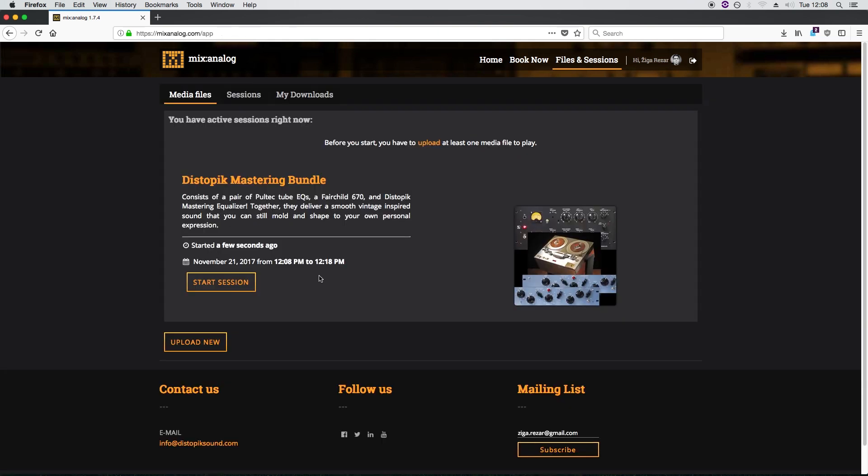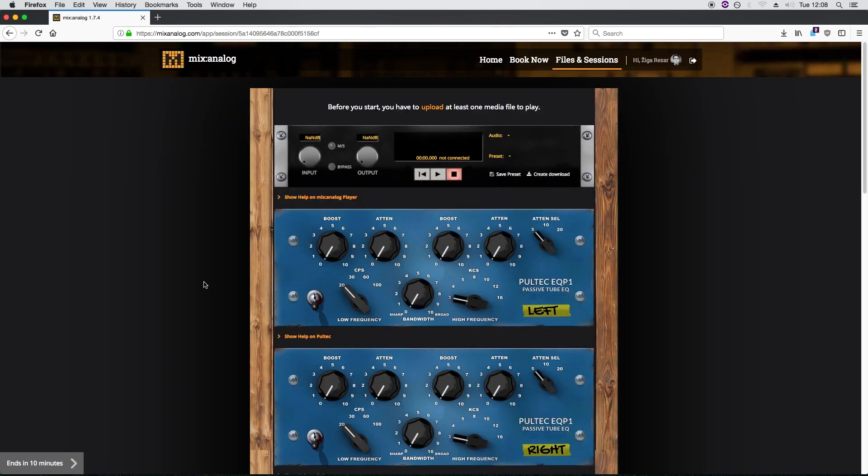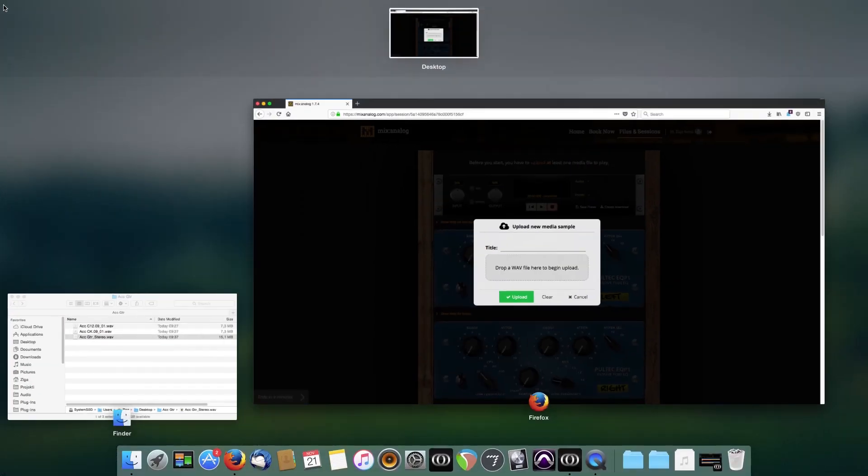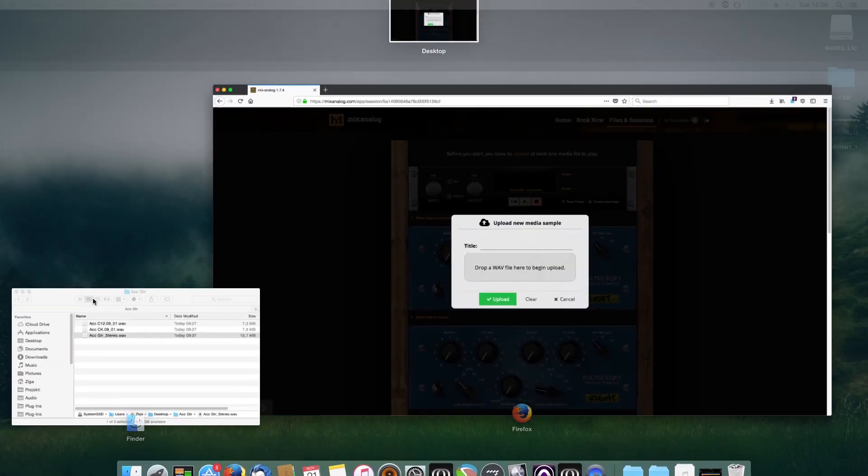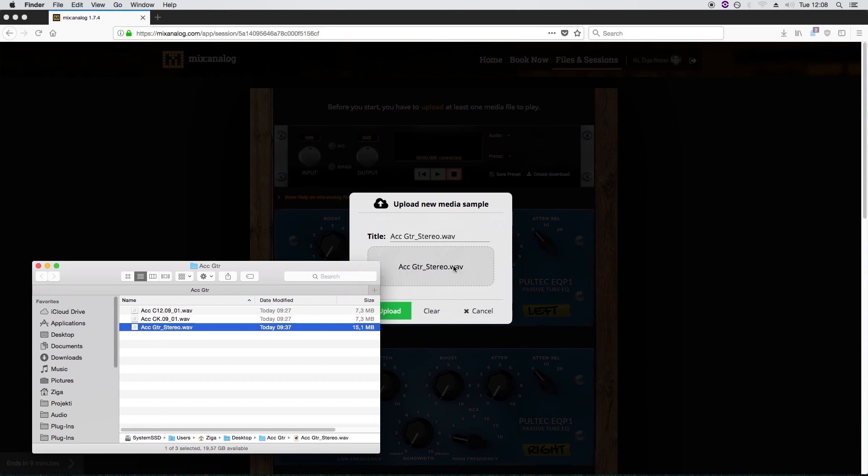Let's try and start it. It seems like we forgot to upload a file. Let's go here. Click and drag an audio file you want to process in the box. Wait for it to upload and presto, we're ready.